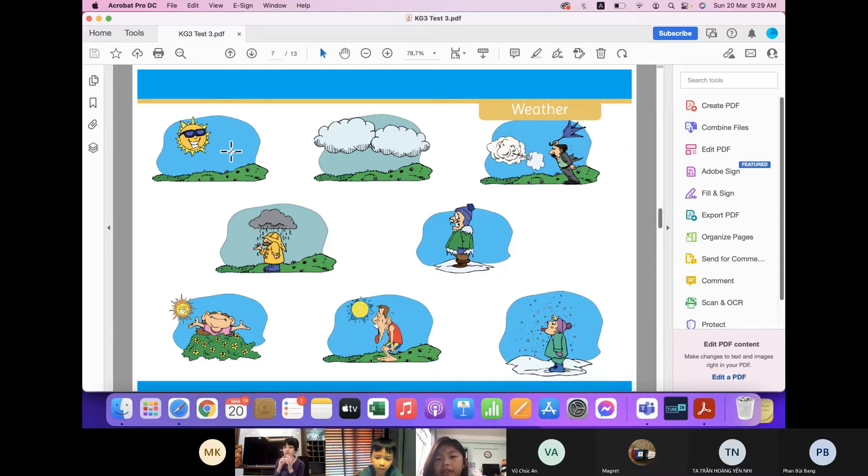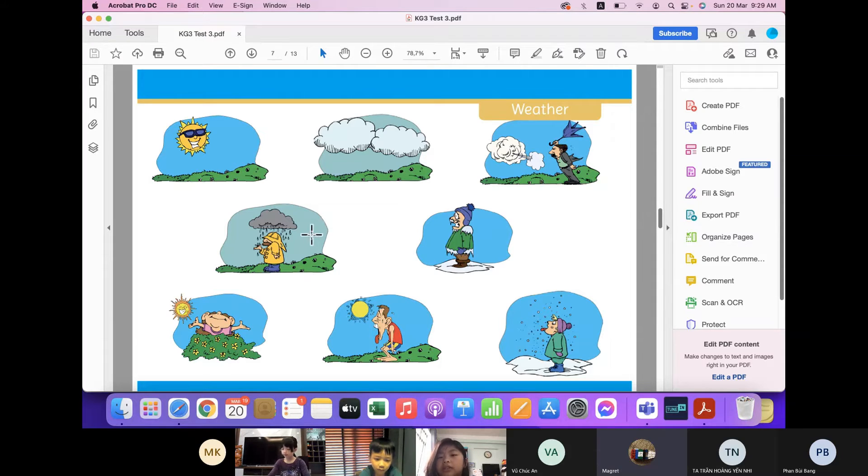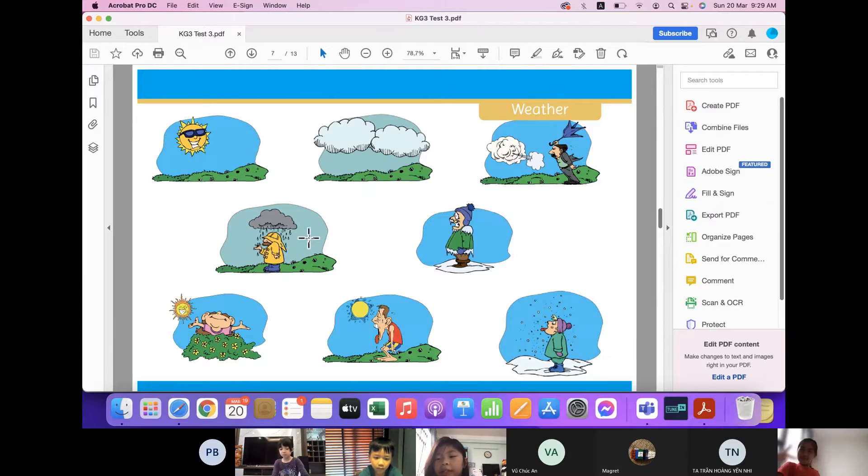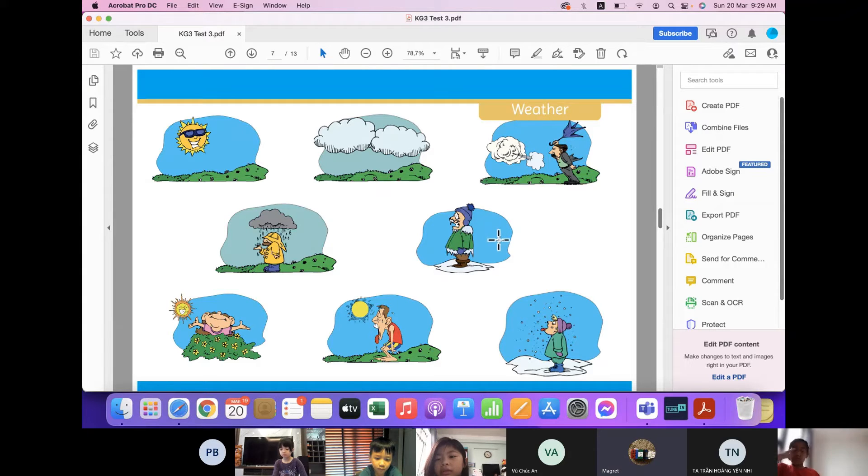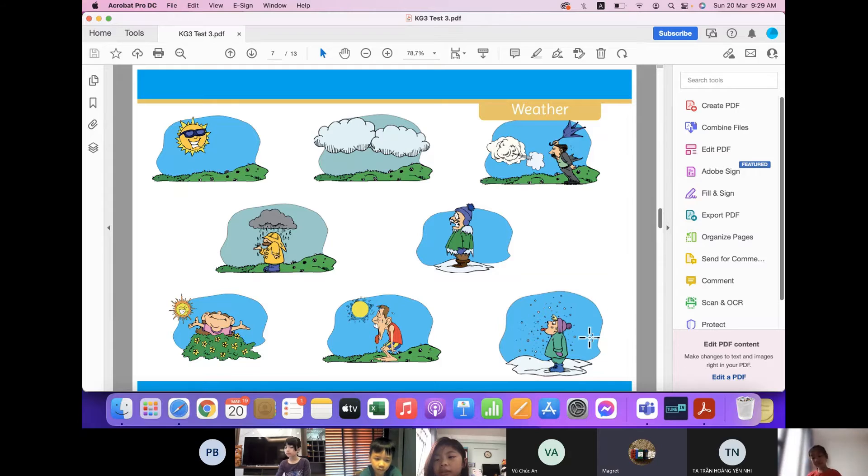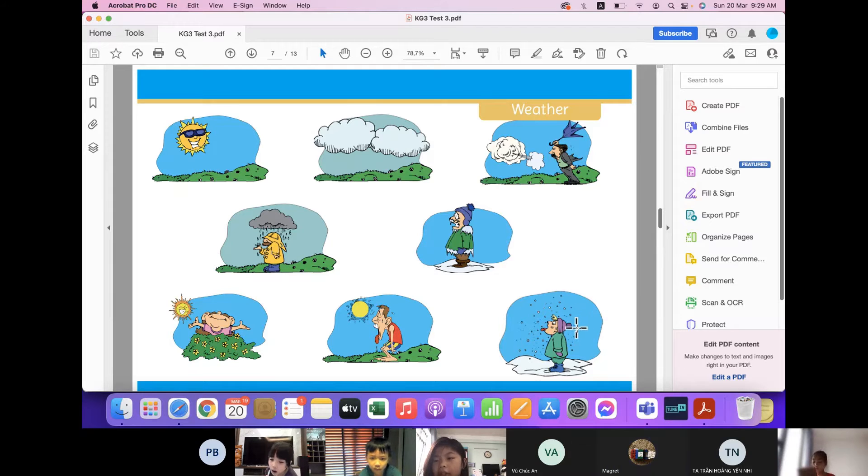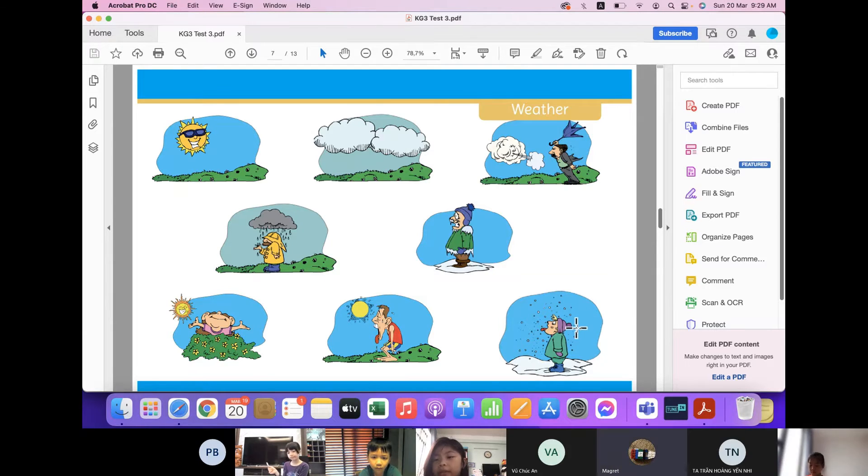How is the weather here? It's sunny. And how is the weather? It's raining. How is the weather? It's cold. And how is the weather? It's snowing.